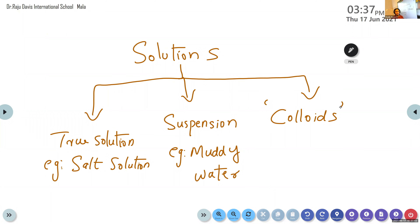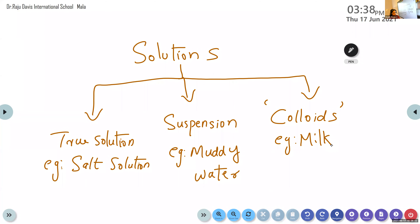The third type is colloids. In colloids, the particles never settle down — they are always in continuous motion, very restless. Just like some restless pupils in class, they never settle down at the bottom. Such solutions are known as colloids. Examples: milk, and also our air. Air is an example of a colloid because the large number of particles present in air are never settled down and are always in continuous motion.